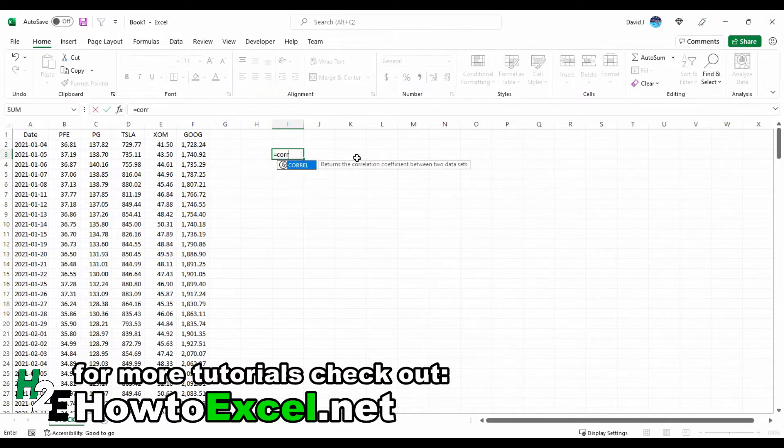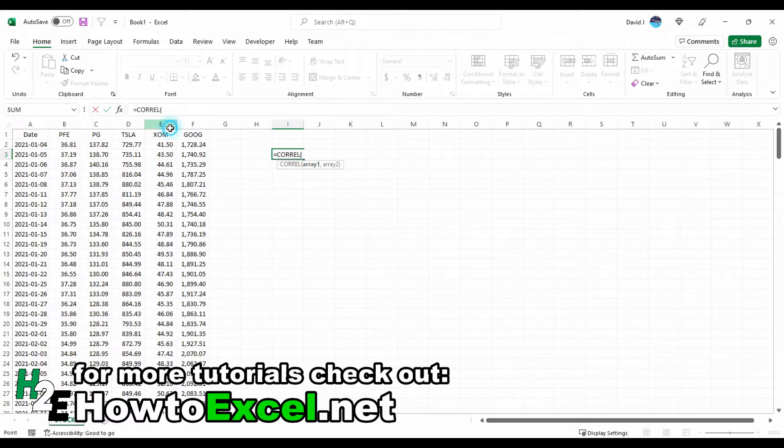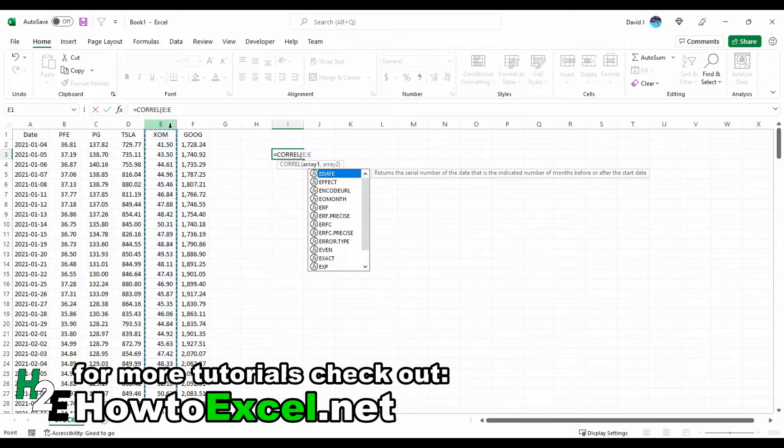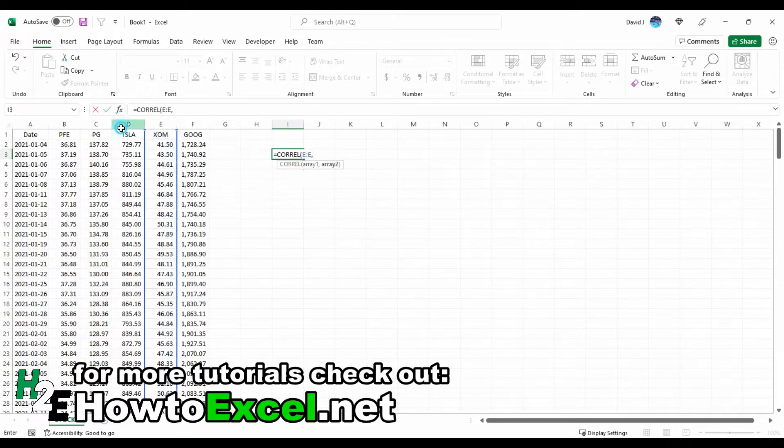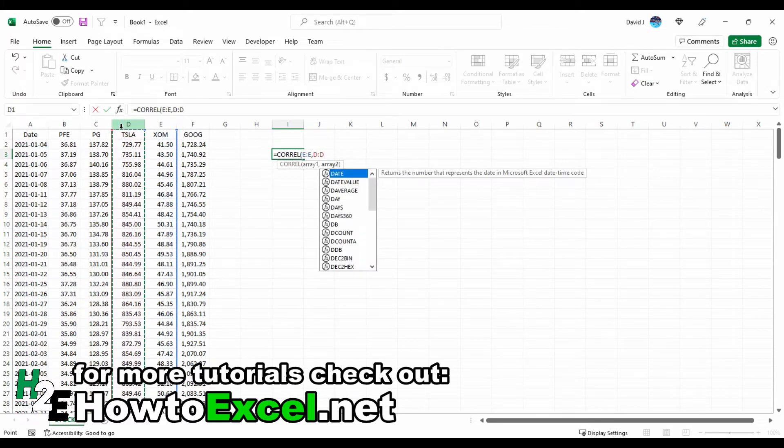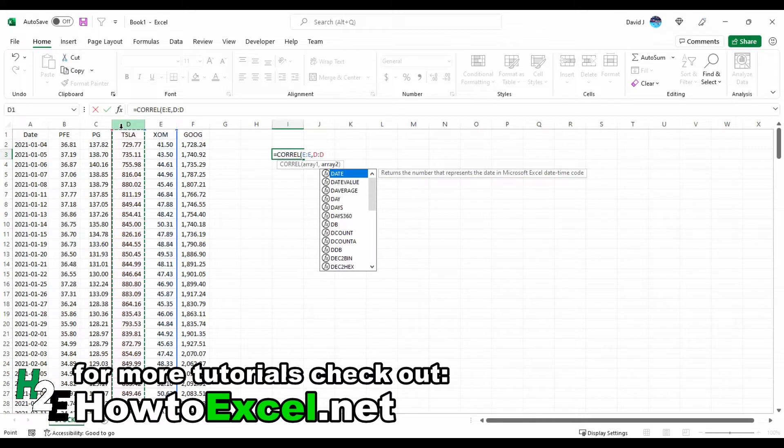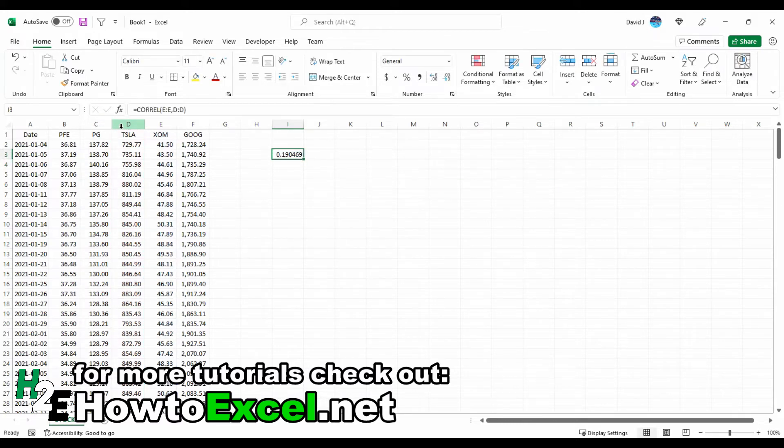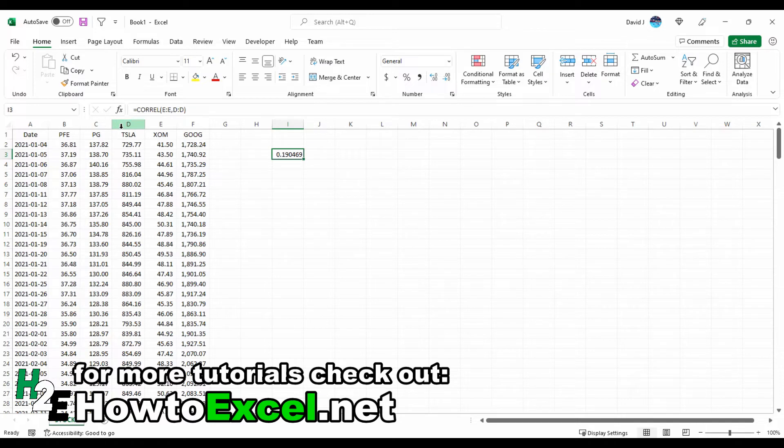If I wanted to do the same thing between, let's say, ExxonMobil and Tesla, which I wouldn't expect to be anything remotely similar, I get 0.19, so that tells me they're not correlated at all or there's not a strong connection at all there.